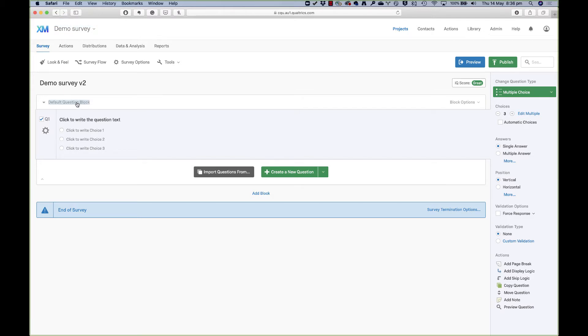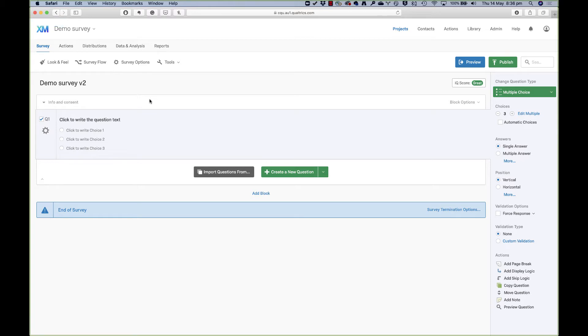The same goes with changing just about anything else in Qualtrics. If I want to change my block name, I'll call this one info and consent because this is going to be the first block that my participants see. It's going to be an information sheet and a consent form for them to fill in. Now for the purposes of this demo, I've written a survey, a very brief one, that's going to allow me to show you a bunch of different types of questions and some of Qualtrics' features that might be really useful for you.